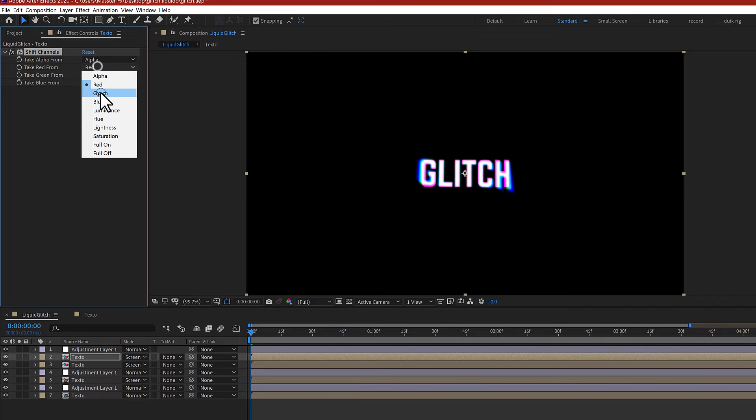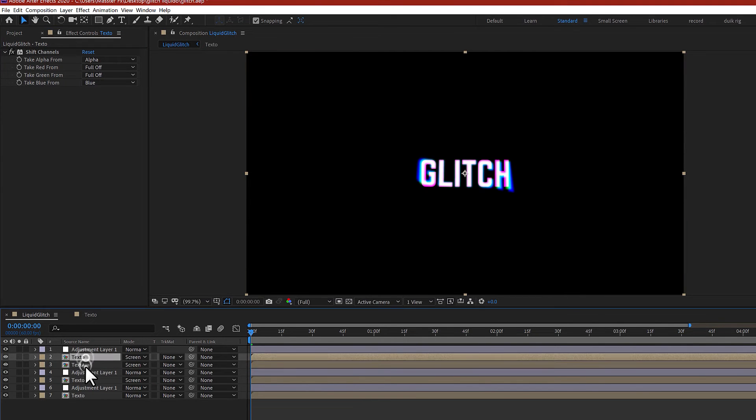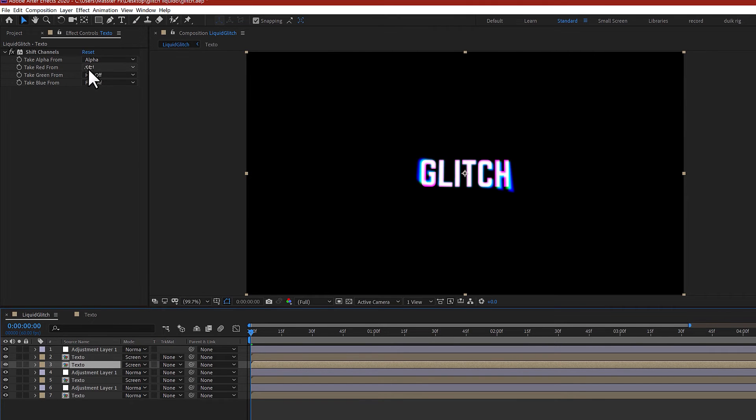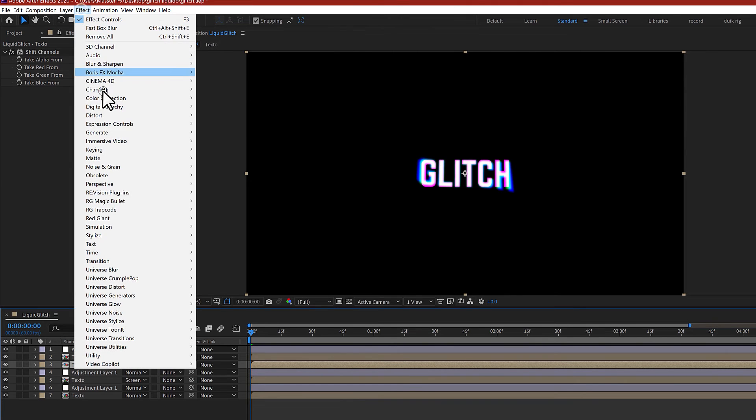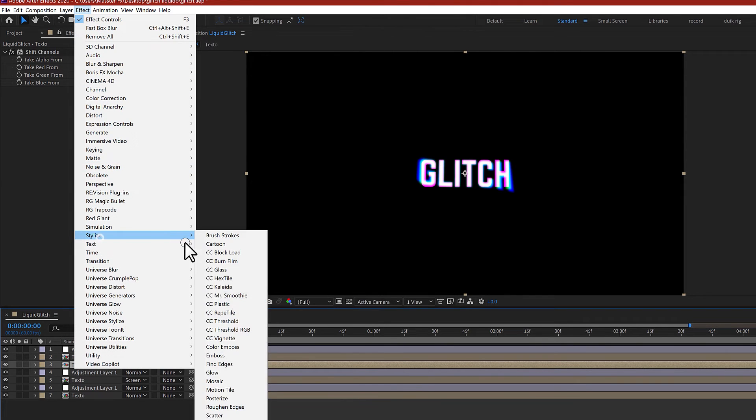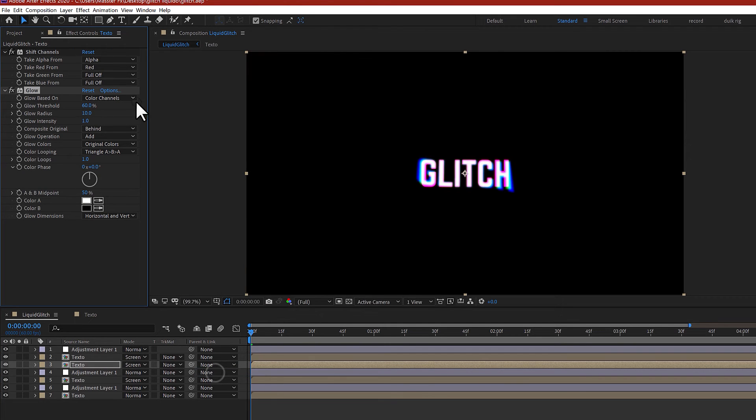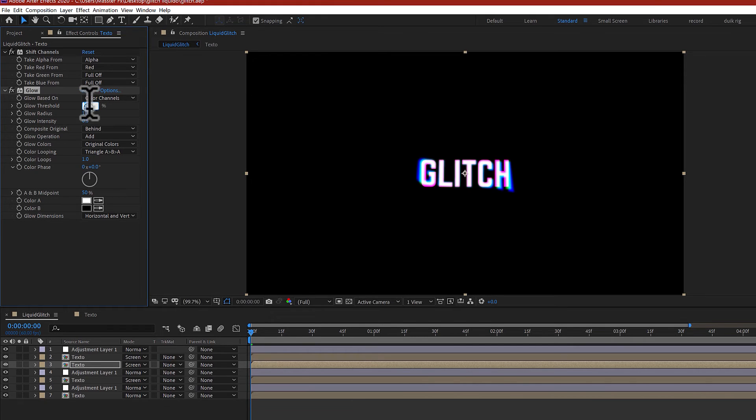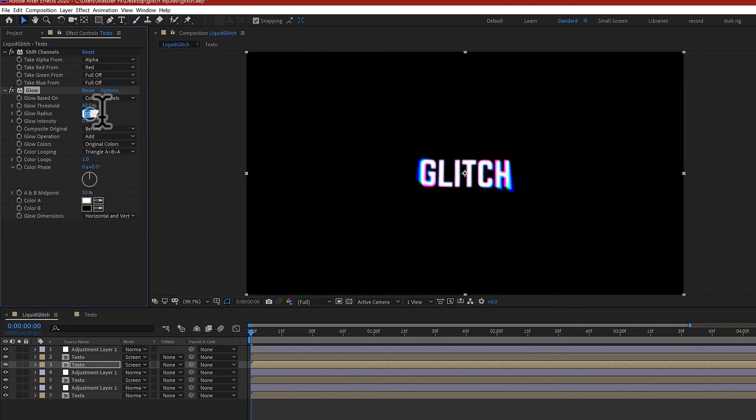For the red one, go to Effect, Stylize, Glow. In this case, just the intensity maybe 0.5 and the threshold 40 and the radius maybe 15, just to make a detail.